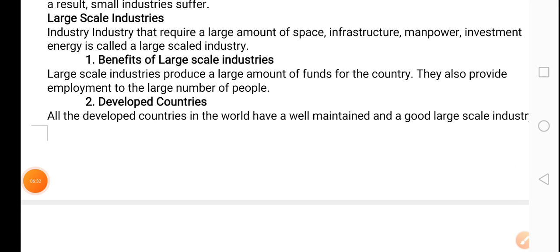Now we are going towards large scale industry. As the name indicates, large scale industry ko lagane ke liye bahut zyada jagah chahiye, bahut bade buildings chahiye, full machinery chahiye, zyada manpower chahiye, bahut zyada log kaam karne ke liye chahiye, aur zyada skilled log chahiye. Let us look at the benefits of Pakistan's large scale industry.